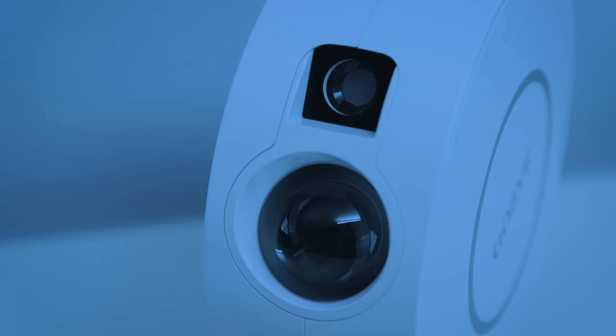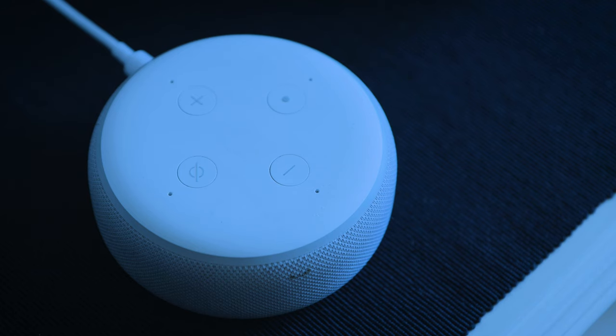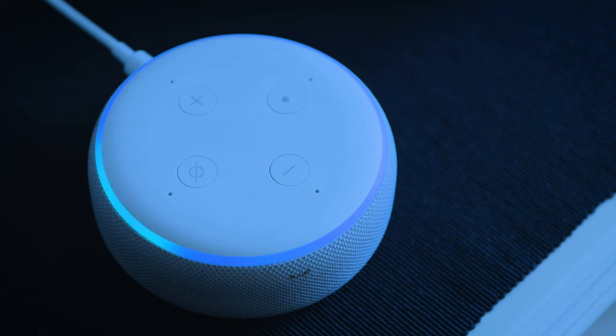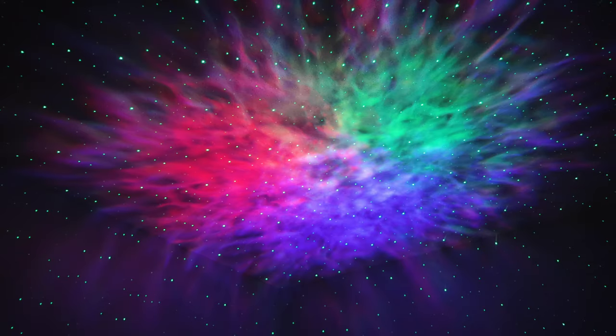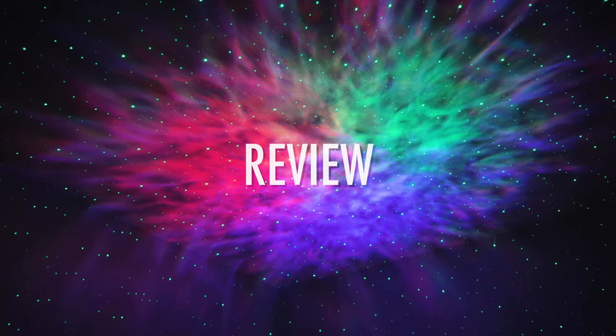You can also control the projector with your voice using Amazon Alexa or Google Home. Alexa, turn the lights on.